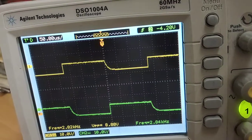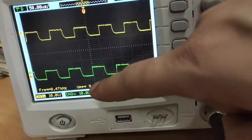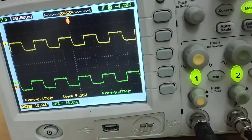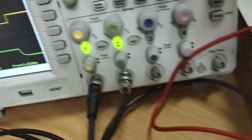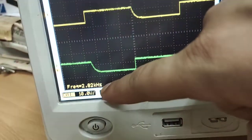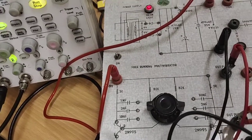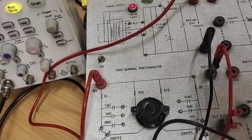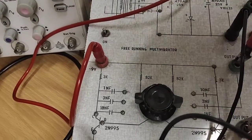The frequency in case two is approximately 2.82 kilohertz, while in case one it was 8.47 kilohertz. When we change the capacitance from 1 nanofarad to 3 nanofarads, frequency decreases from approximately 4-point-something kilohertz to 2.82 kilohertz. This means that with an increase in capacitance, frequency decreases, and at the same time the time period of the output waveform increases.